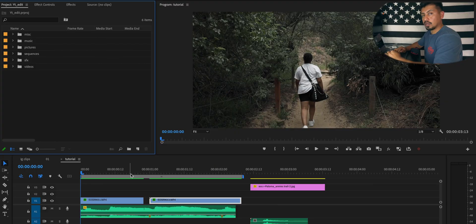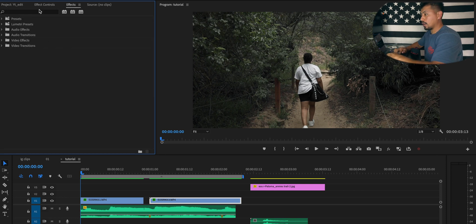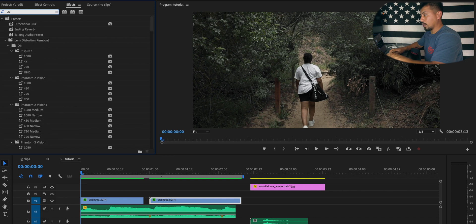I've selected my clips for this tutorial and in order to achieve the white camera flash effect, go to your effects panel and search for dip to white.